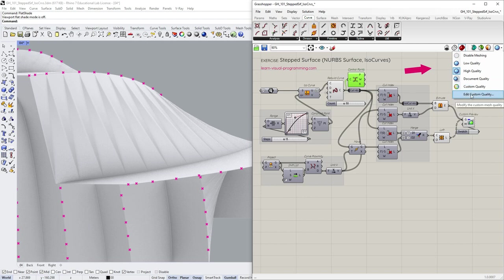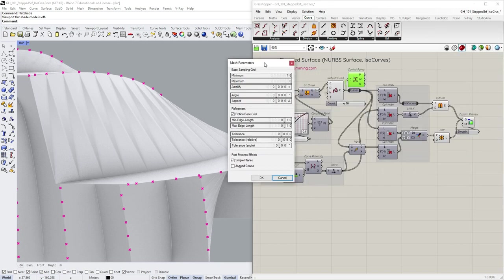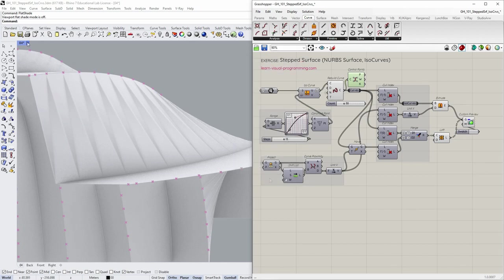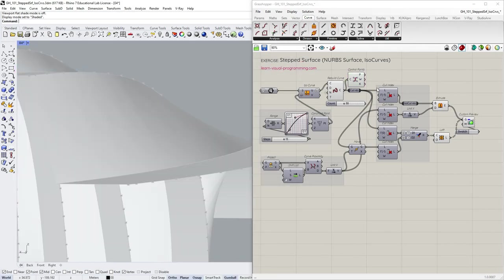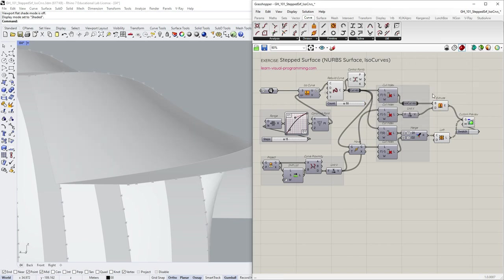We could also change the preview mesh quality. I'm gonna apply custom quality and only change the minimum and maximum edge lengths. Don't go too low with this one, the settings should match the project scale. And if the Grasshopper render preview still causes issues, to update the preview, force the recomputing when another view mode is active in Rhino.